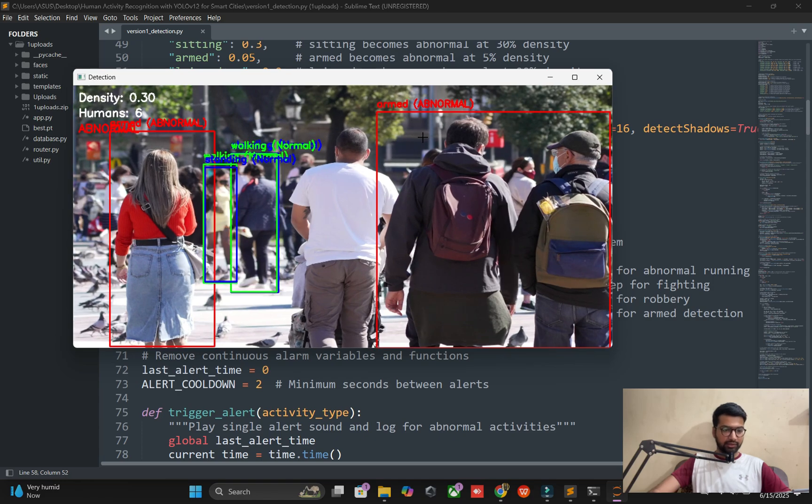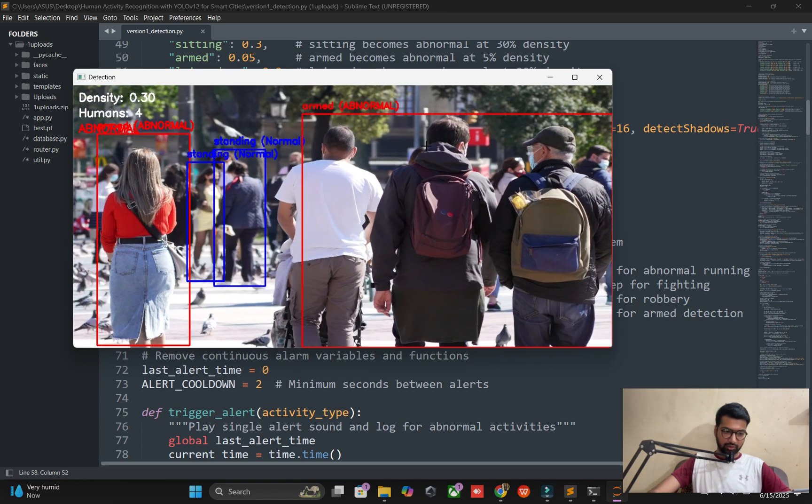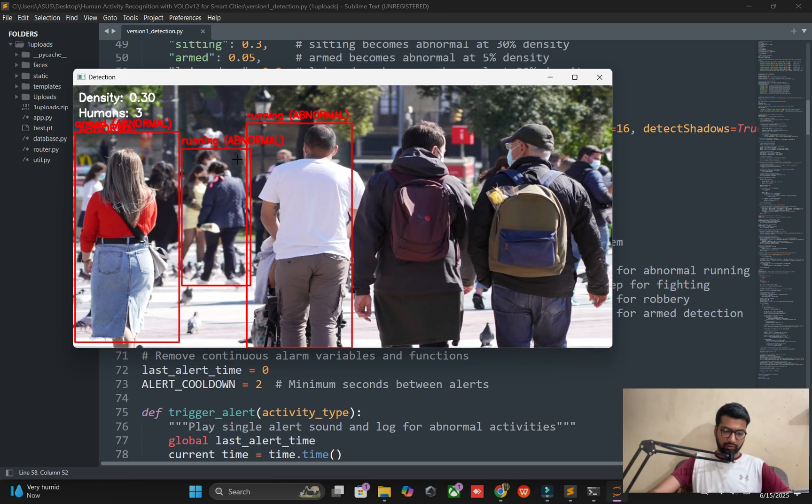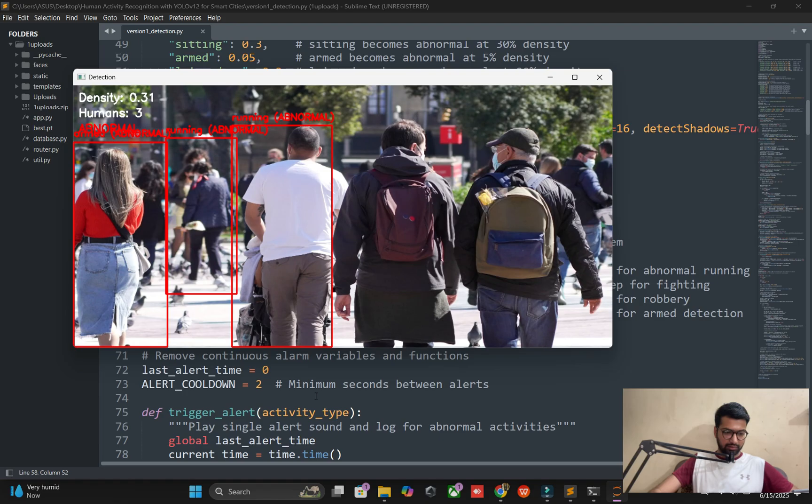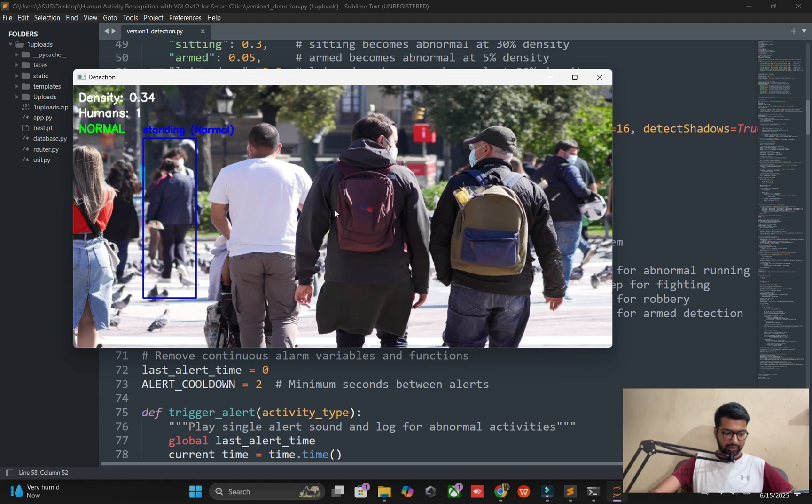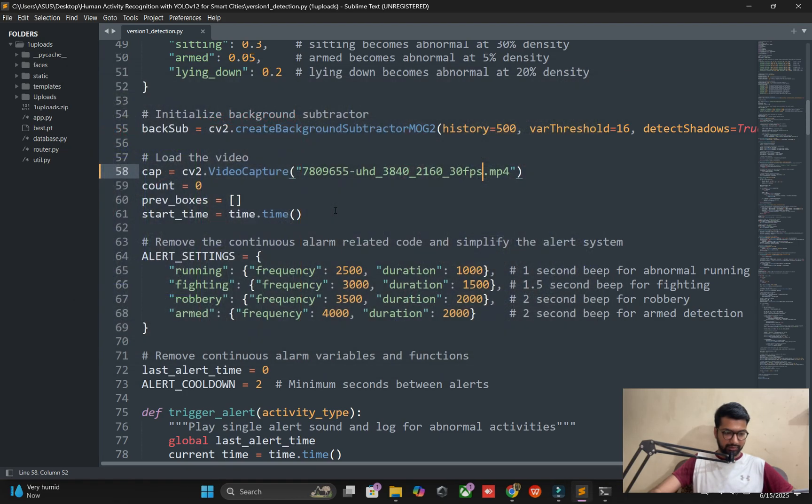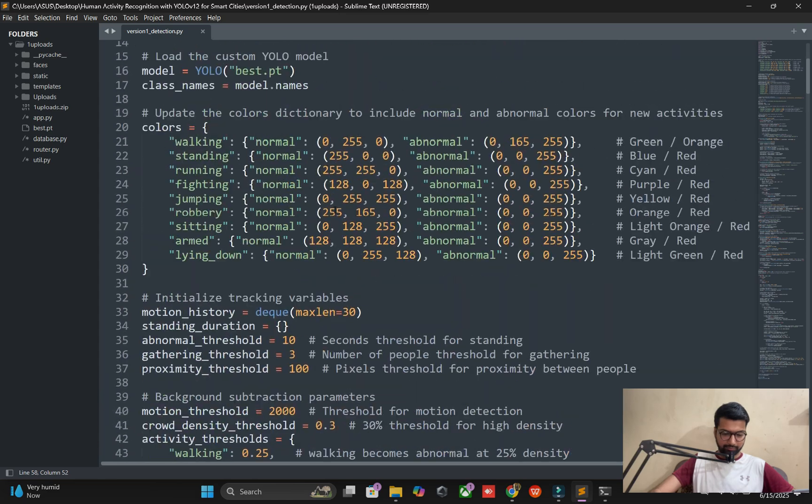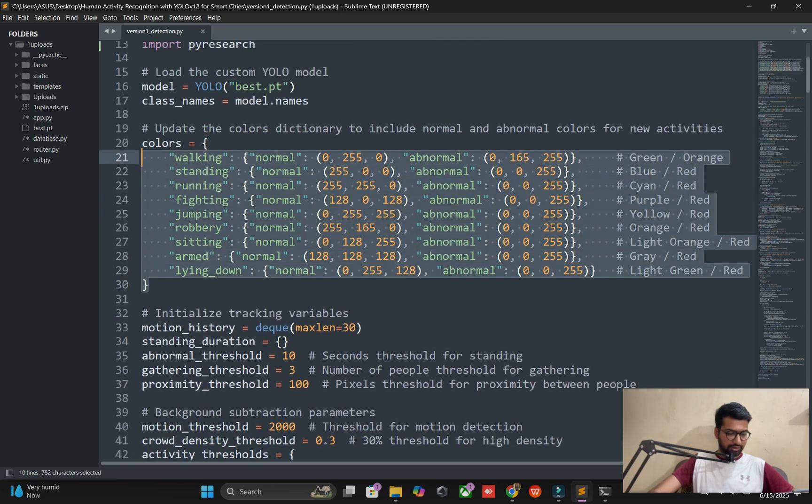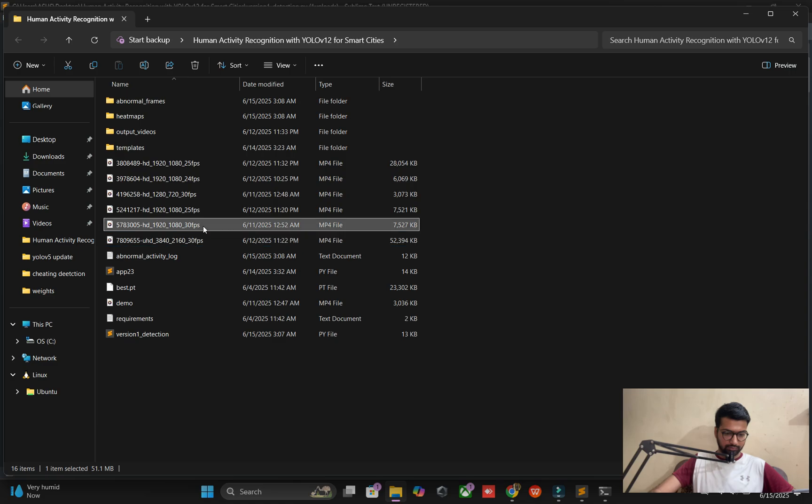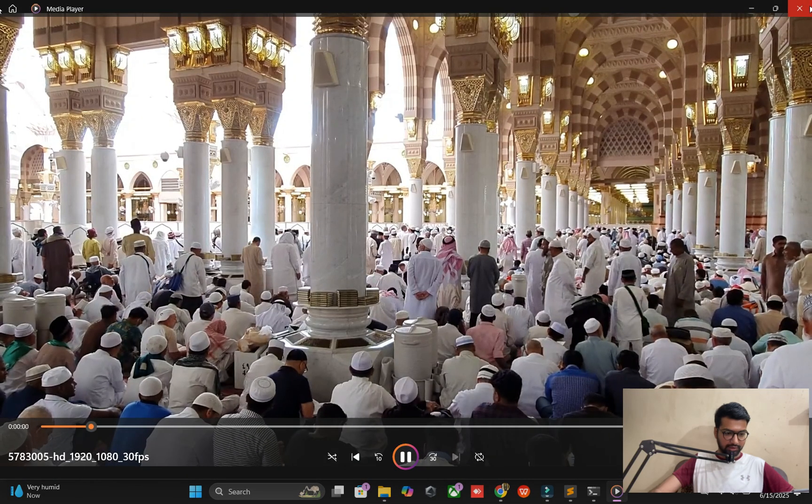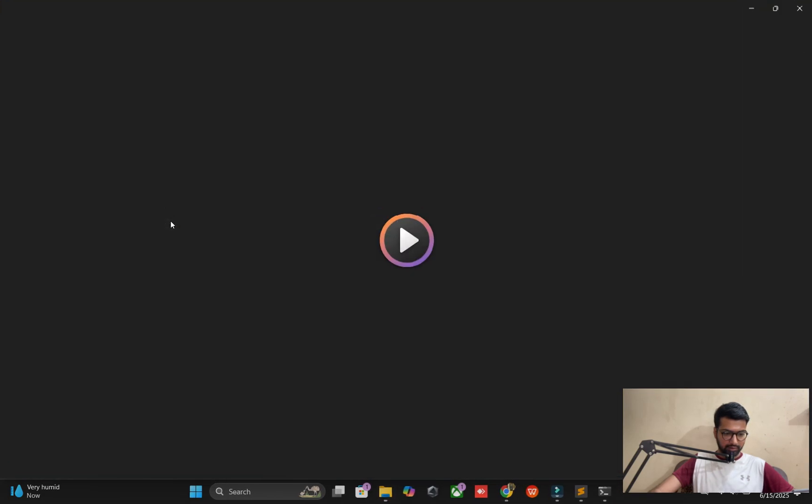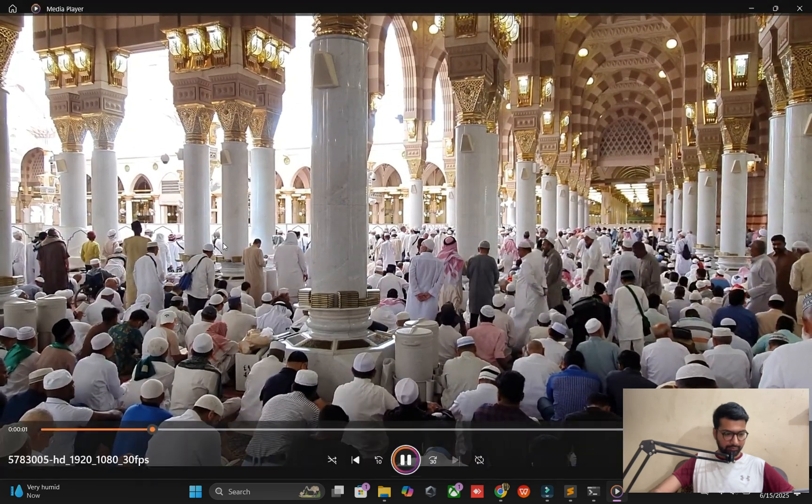This is the logic in the script. We will add custom models like walking, running, weapon, and cycling. Let me check another video. This is overcrowded.